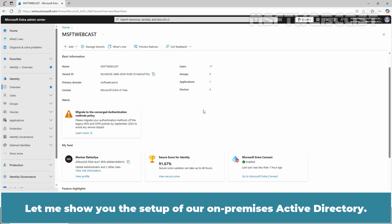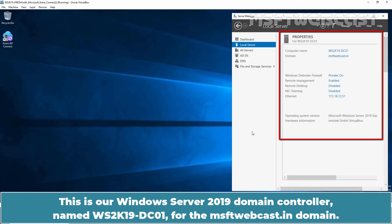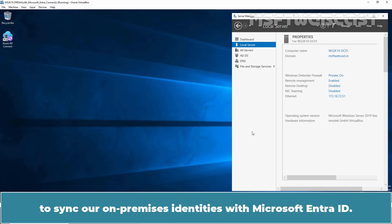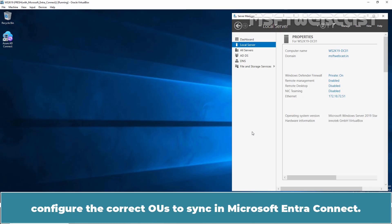Let me show you the setup of our on-premises Active Directory. This is our Windows Server 2019 domain controller named ws2k19-dc01 for the msftwebcast.in domain. In the previous video, we installed the Microsoft Entra Connect tool on this domain controller to sync our on-premises identities with Microsoft Entra ID. If the computer objects of the devices you want to be Hybrid joined belong to specific OUs, configure the correct OUs to sync in Microsoft Entra Connect.